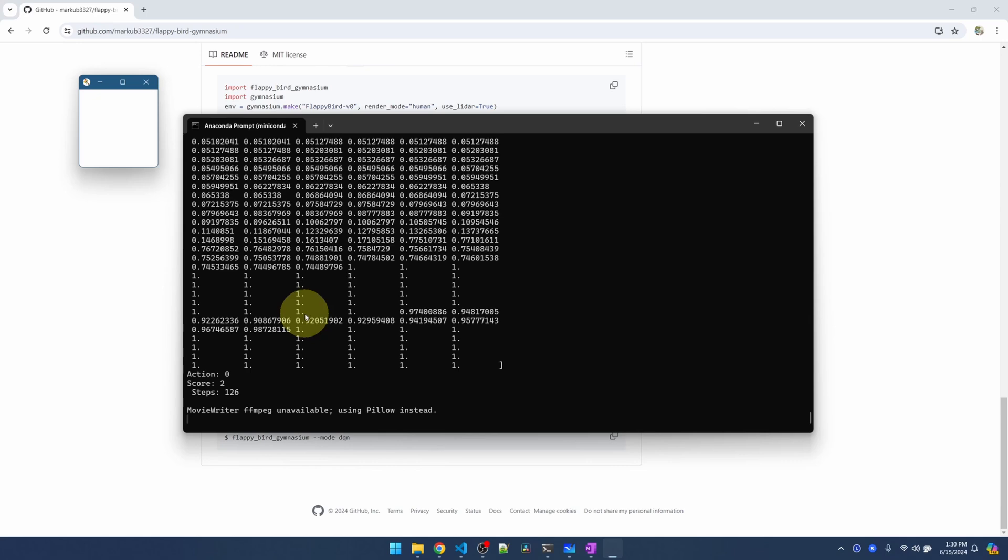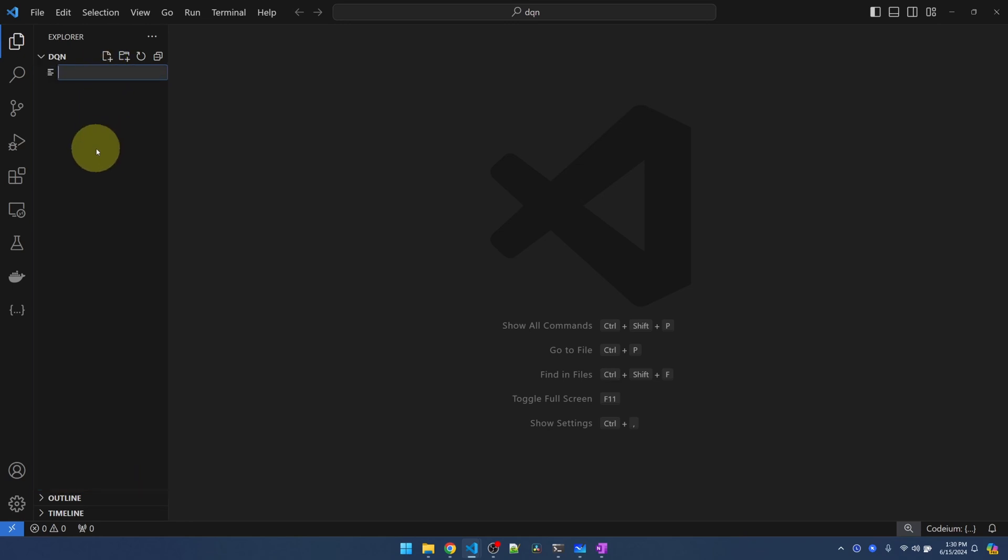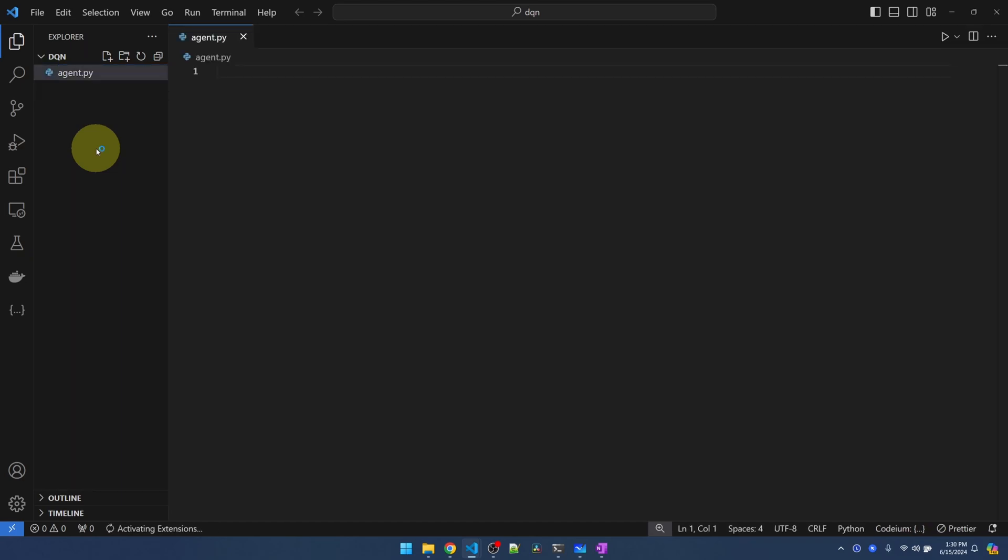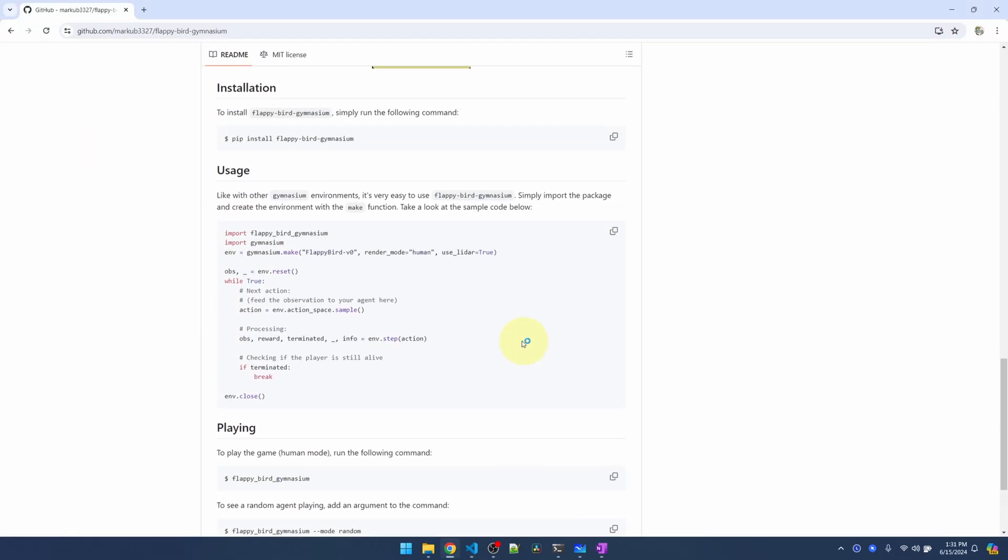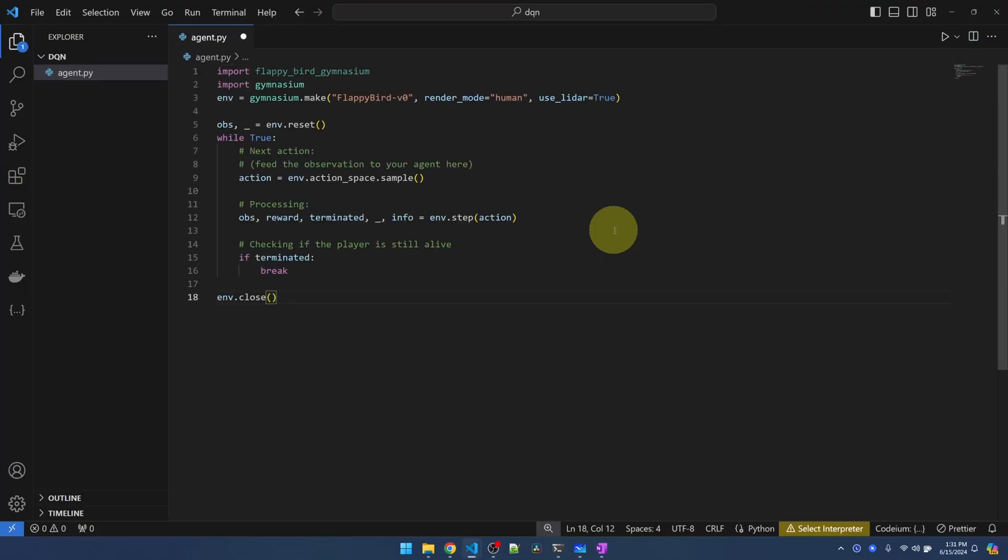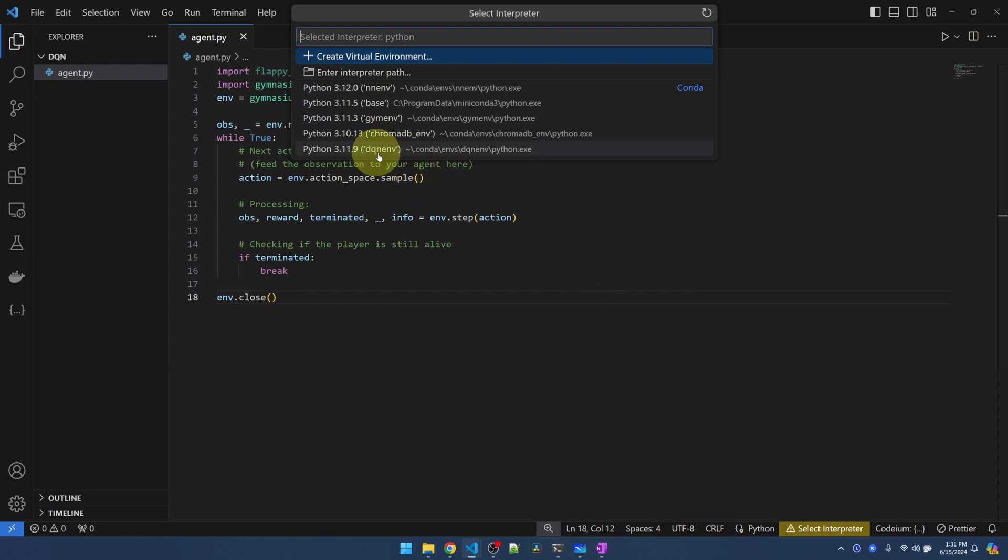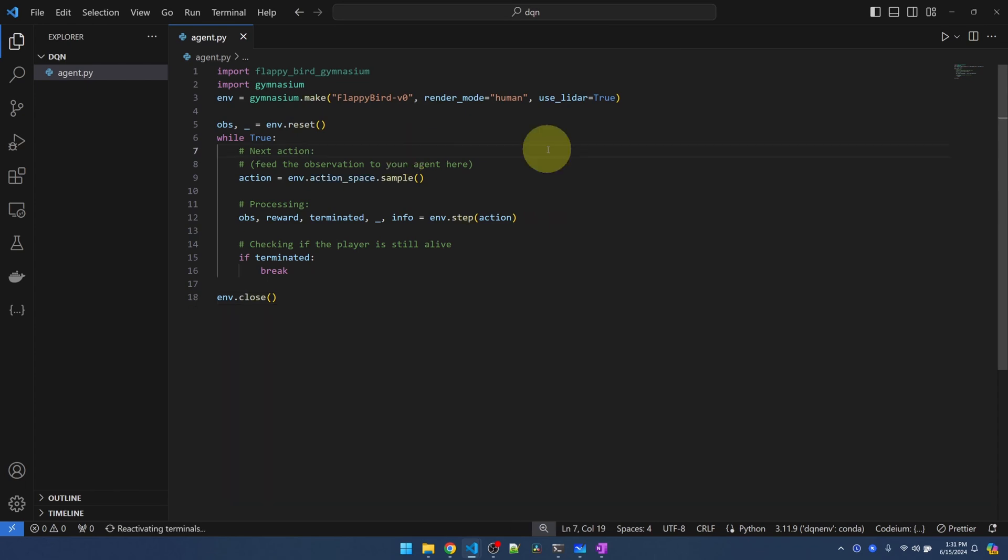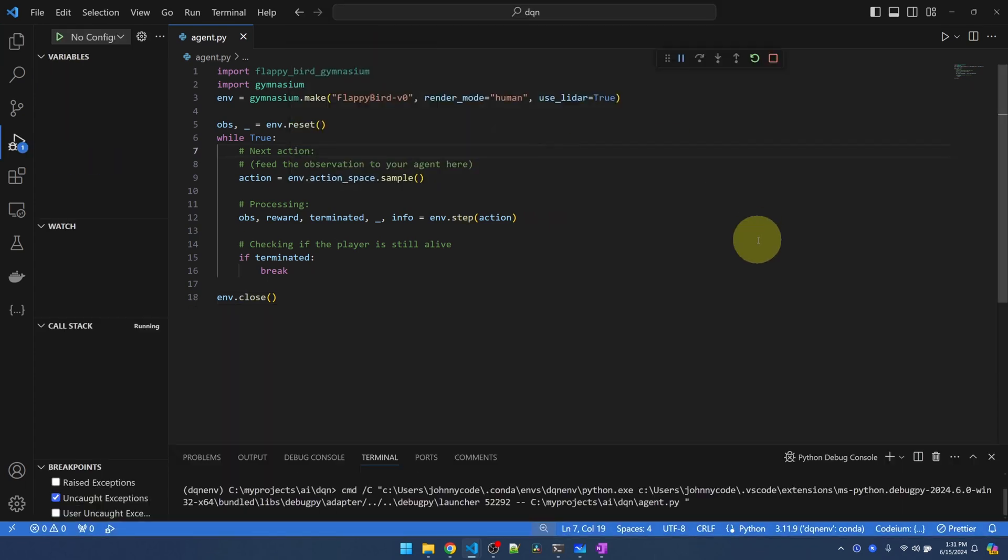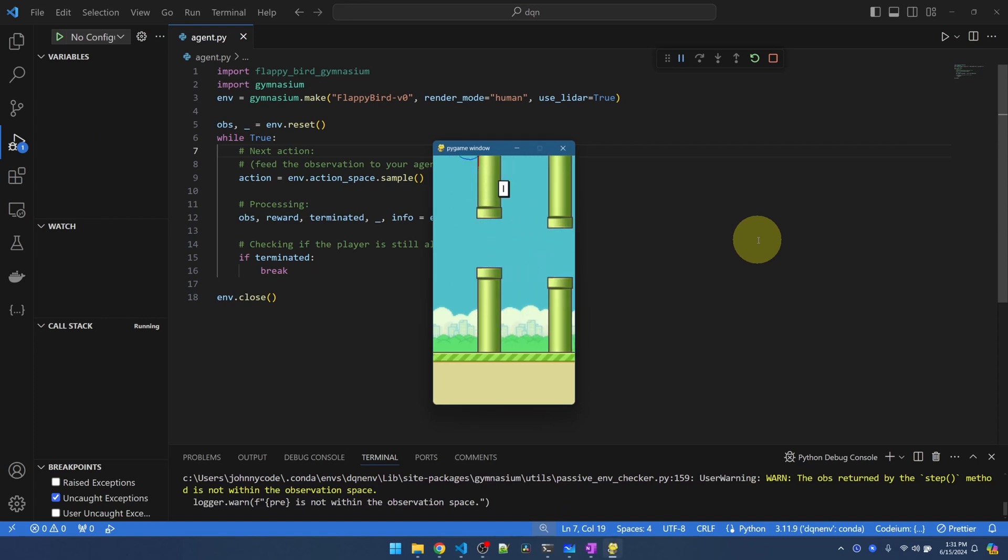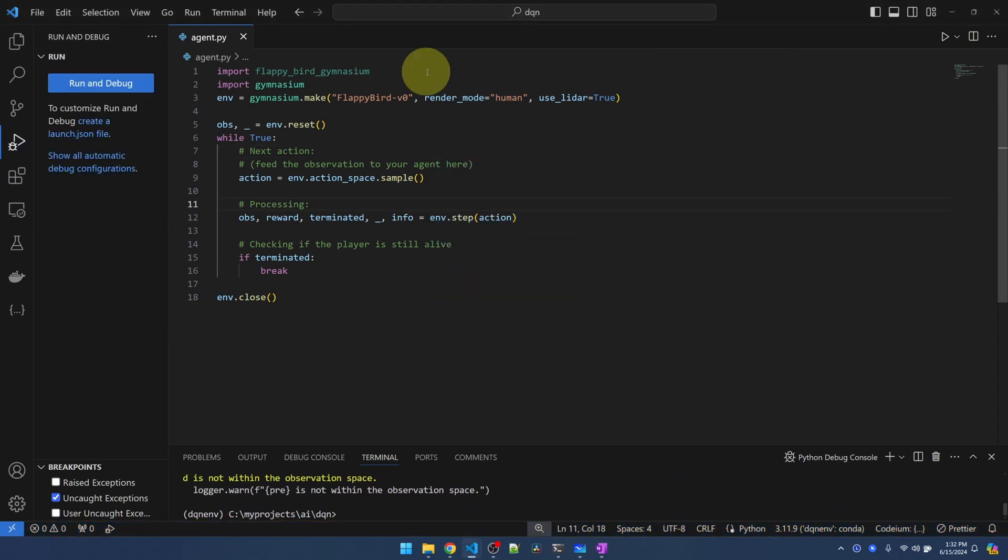Let's get to our DeepQ network. I'm gonna hop over to Visual Studio Code, and I have an empty folder open here. Let me create a new file. I'll call it agent.py, hop back to the Flappy Bird page, and copy the usage. I'll just paste it in here. And let me try to run this, make sure it runs, and then we can go over the code. I'm just gonna select the environment that we just created. And it is called dqn environment. I'm just gonna hit F5 and it should run this file. Cool.